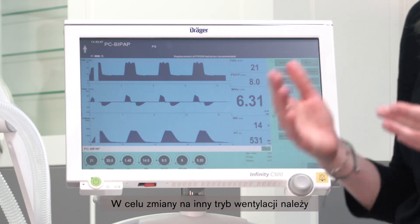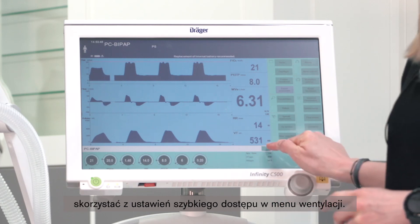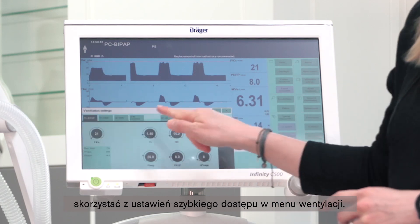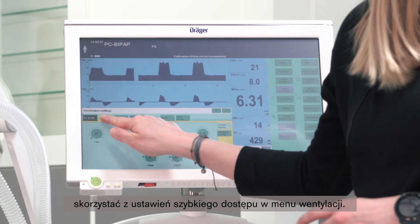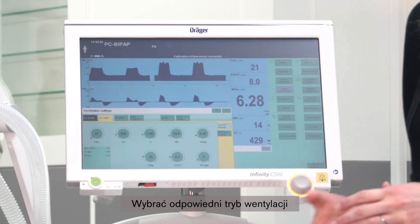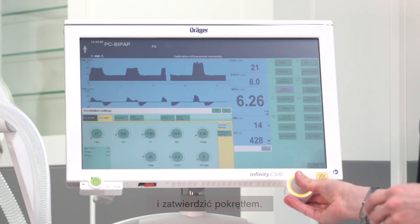If you want to change to a different ventilation mode, use the quick access to ventilation settings, select the respective ventilation mode, and confirm with the rotary knob.